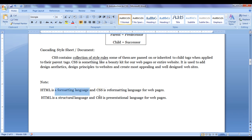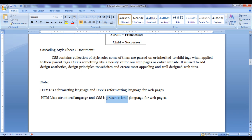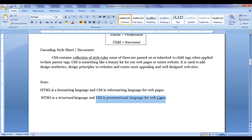HTML is a formatting language and CSS is a reformatting language for our web pages. HTML is used to describe just the structure of a web page, whereas CSS is used to describe the presentation of a web page. Hence, HTML is a structural language and CSS is a presentation language. CSS3 is the latest standard specification. CSS standards are maintained by W3C — the World Wide Web Consortium Organization.